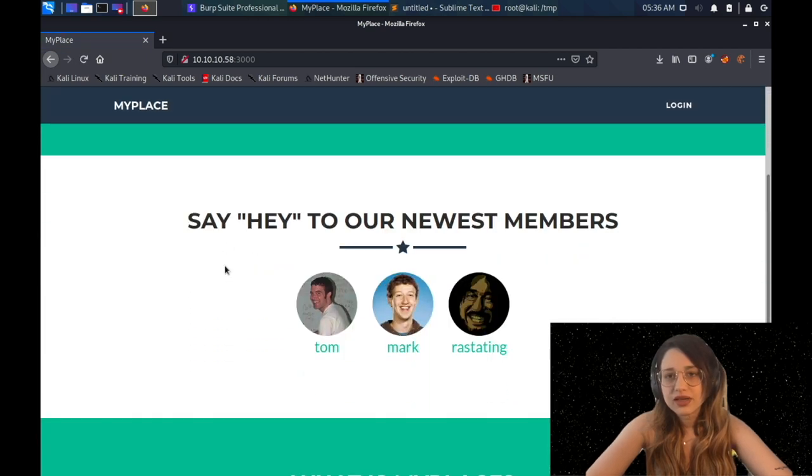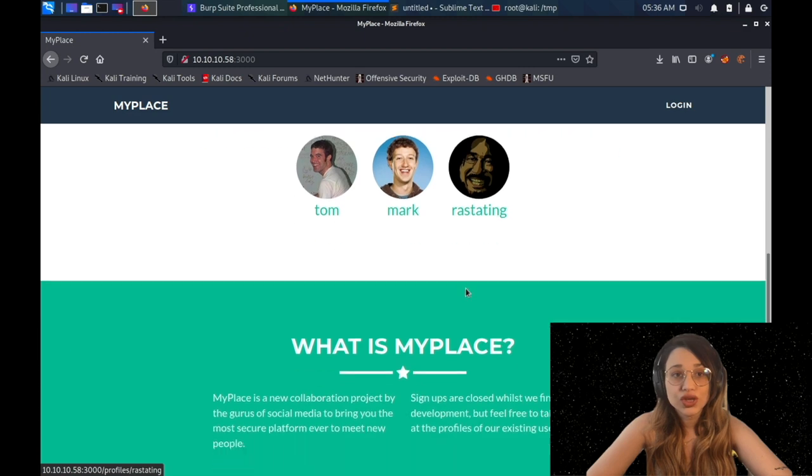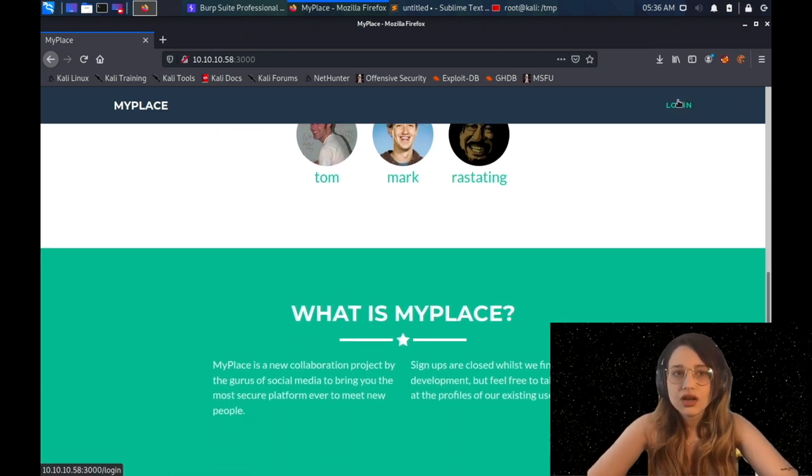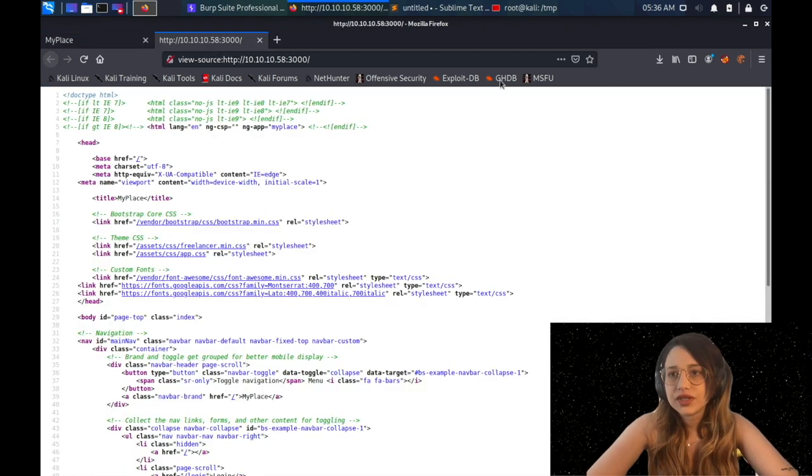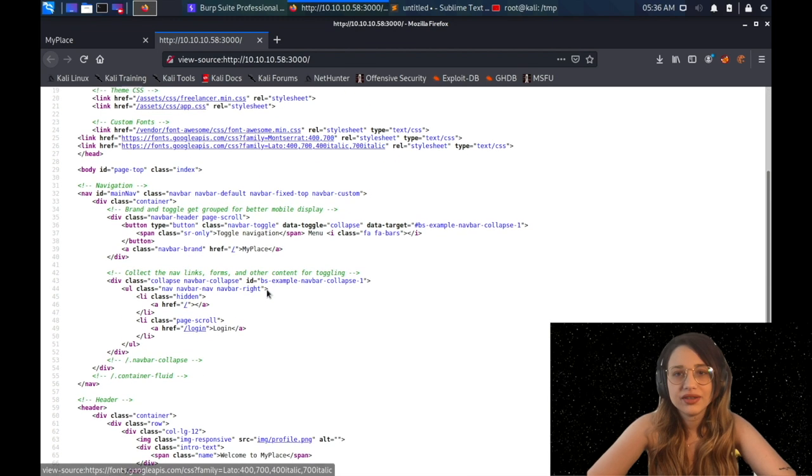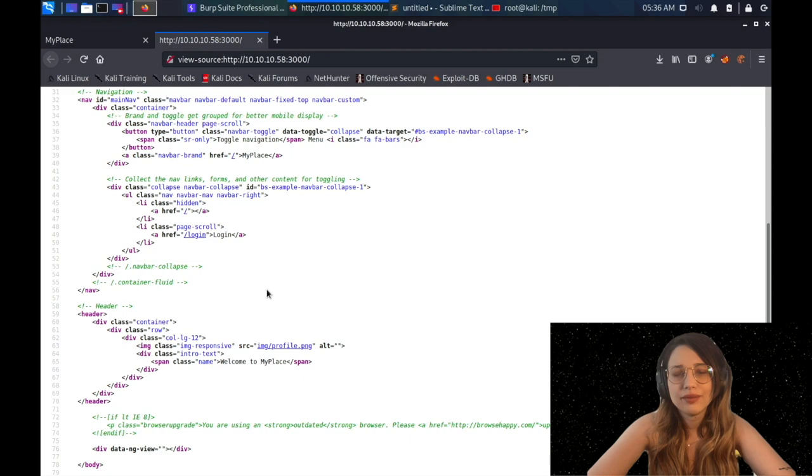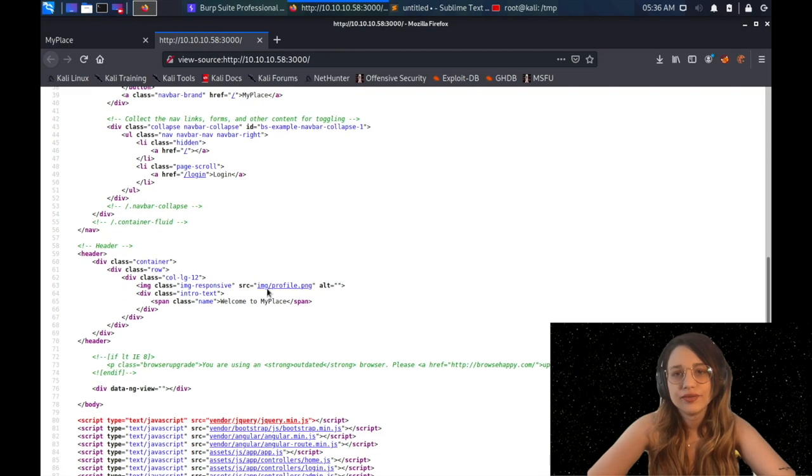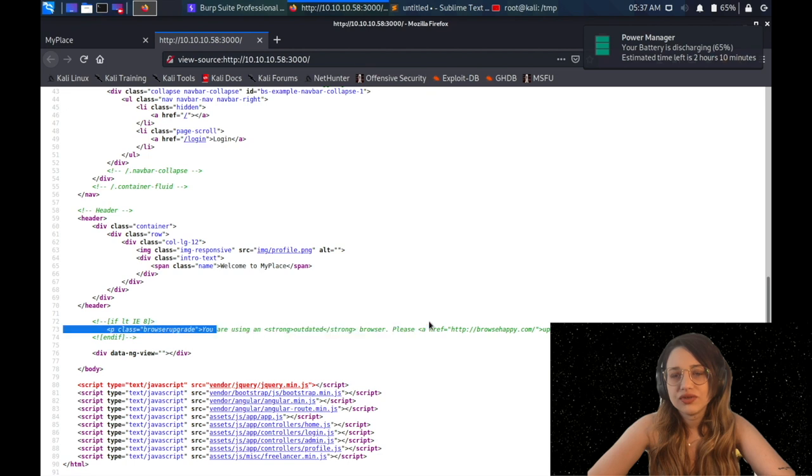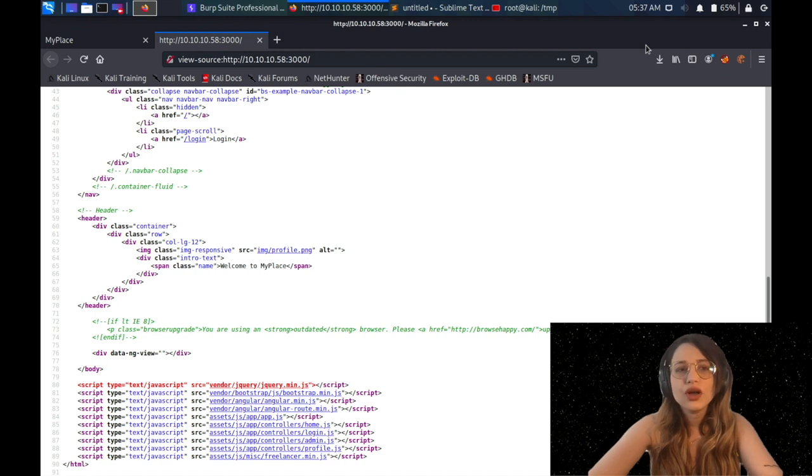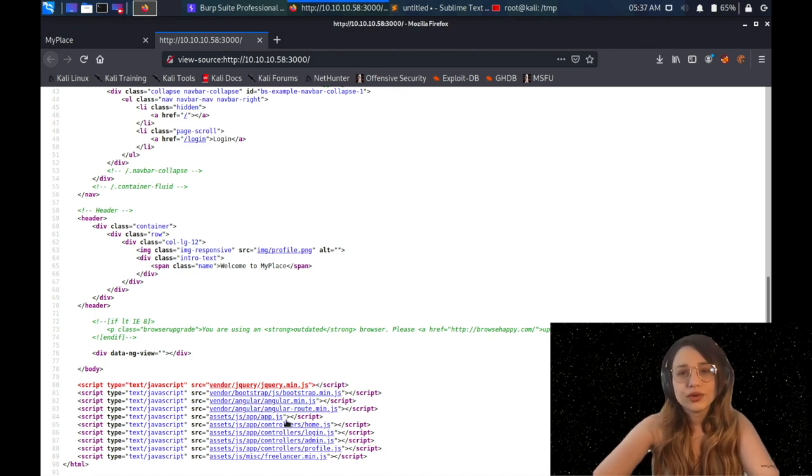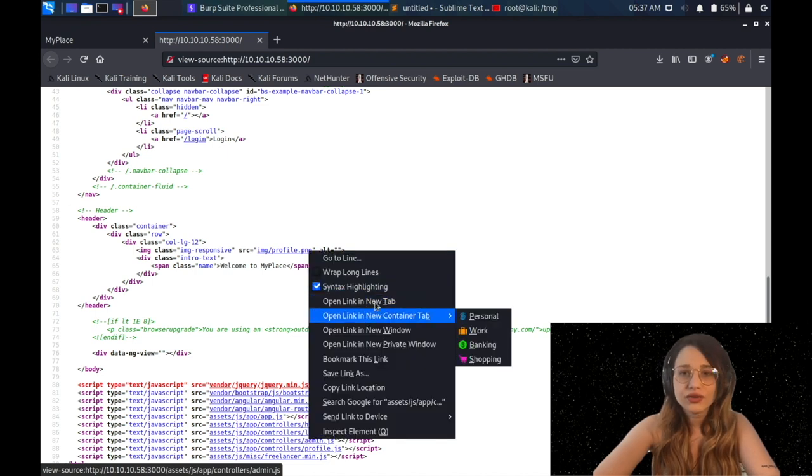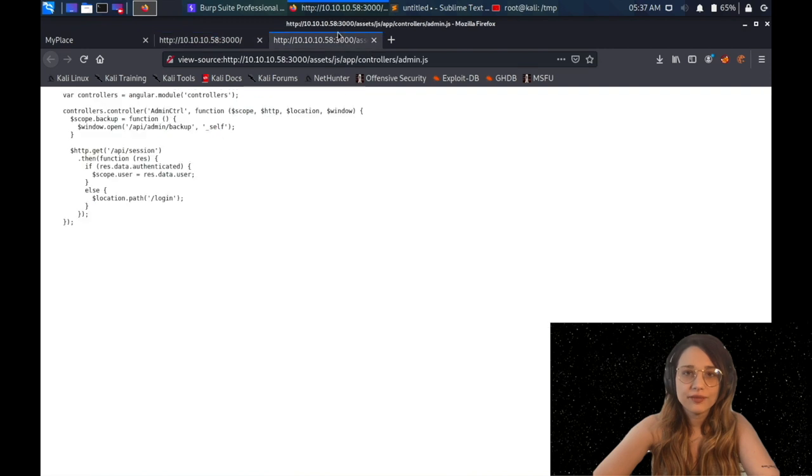Welcome to MySpace, it says there are some member names which can be usernames later. There's a login page. You can definitely do directory brute forcing as always, but in this scenario, I'm planning to check source code. As you can see, there are CSS files, PNG files for profiles, some comments, and I see some JavaScript files.